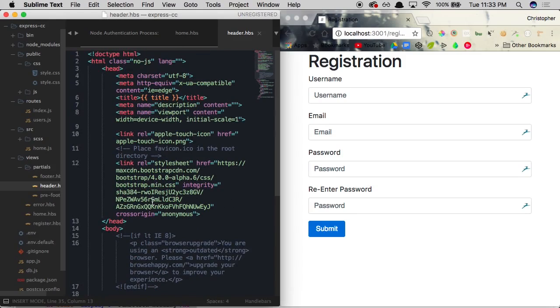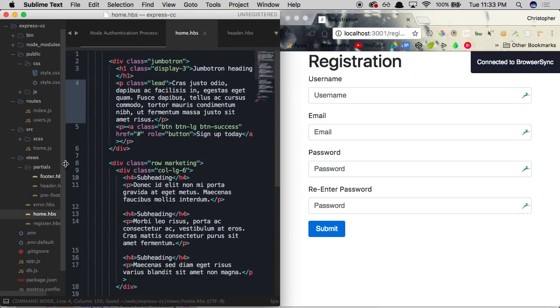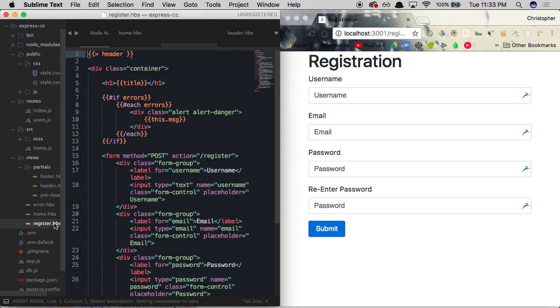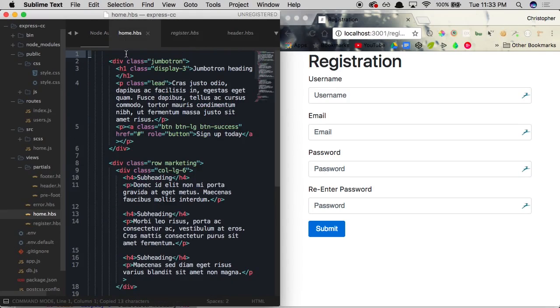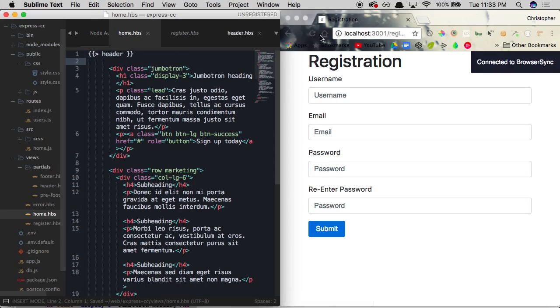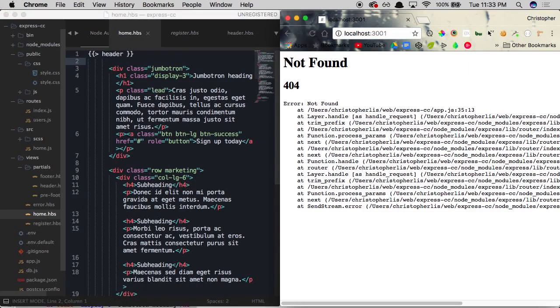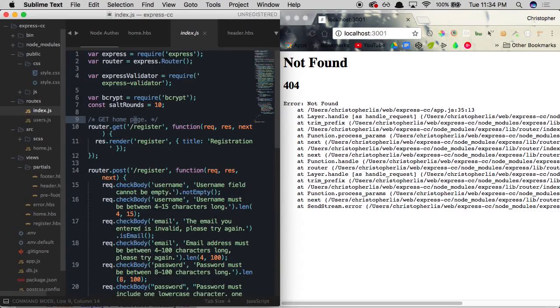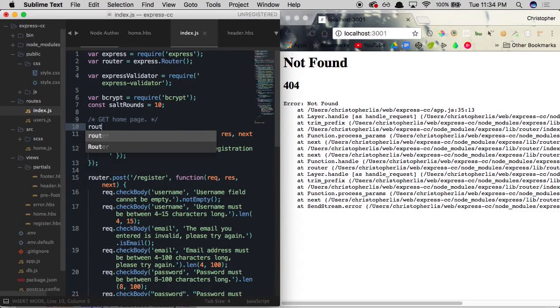And once we have this in place, let's go ahead and save our home file. And then we need to make sure that we're referencing our new header file. So we're going to go to register.handlebars and copy our reference right here and paste it within our home.handlebars file. So once we do this and actually visit our homepage, our index, we're not going to see anything as of yet. And that's because we need to actually register this route. We need to tell our app what happens when a user actually visits the root of our site, which we're not doing at the moment.